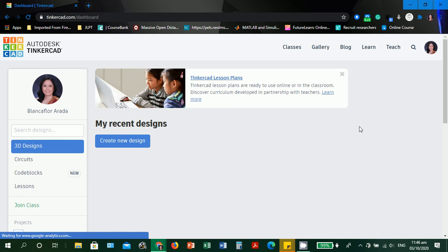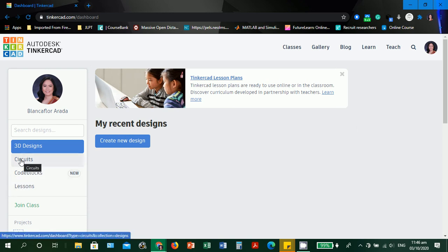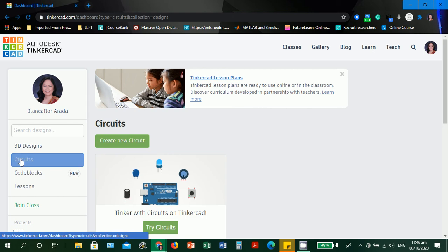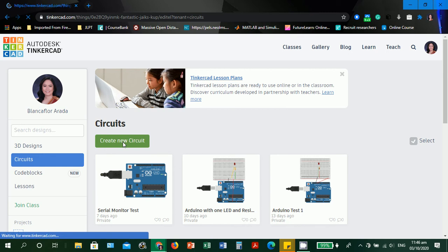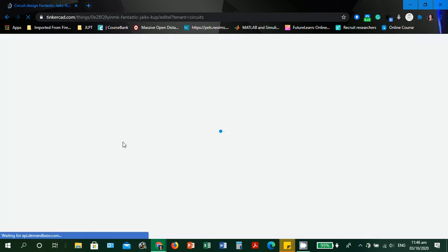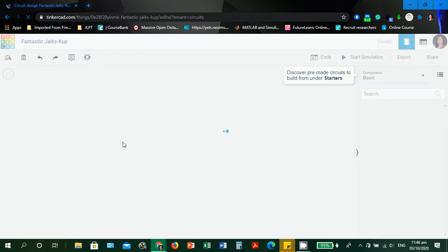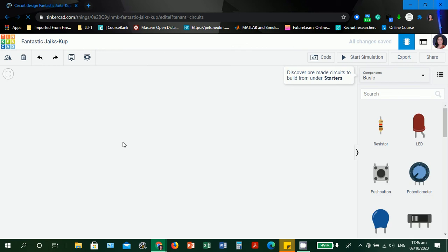We're already inside the Autodesk Tinkercad dashboard. Let's click circuits. Since we're creating a new circuit, let's click create new circuit and wait for the workspace to load.